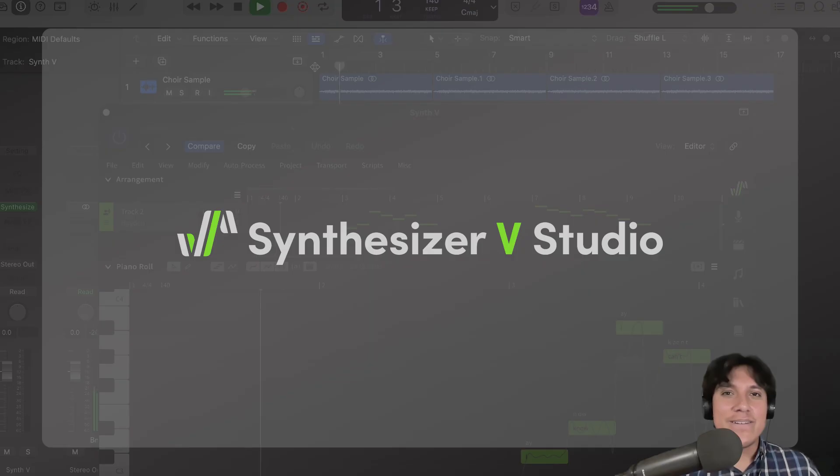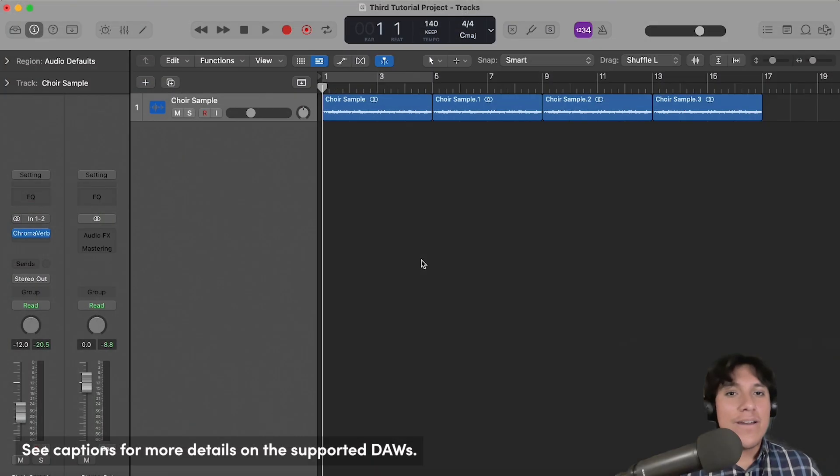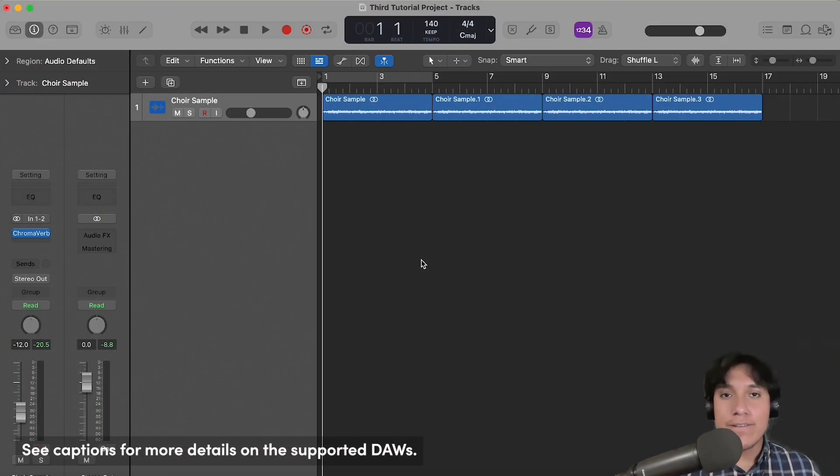So, let's get started. Okay, so this is my Logic Pro session, something very simple.